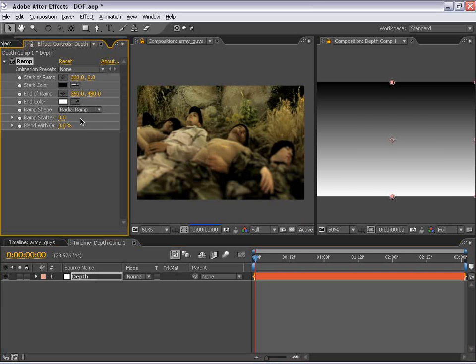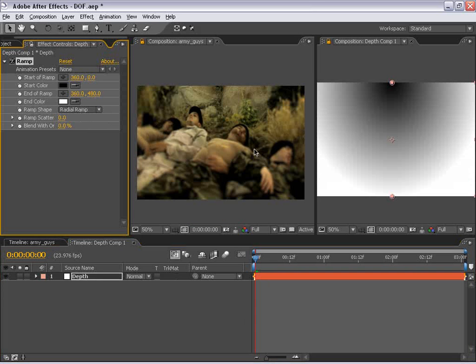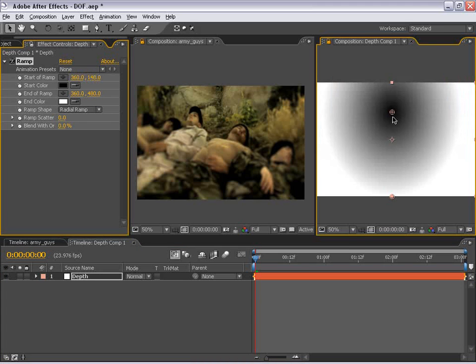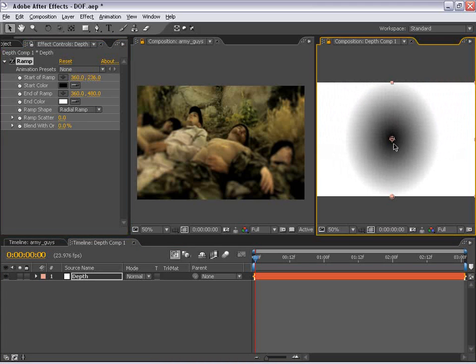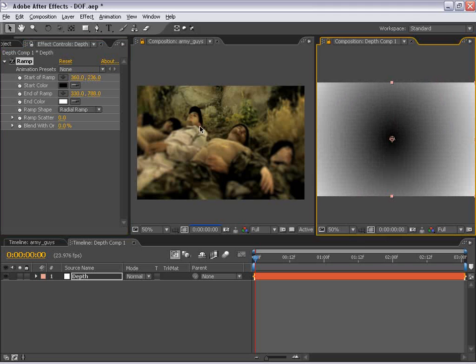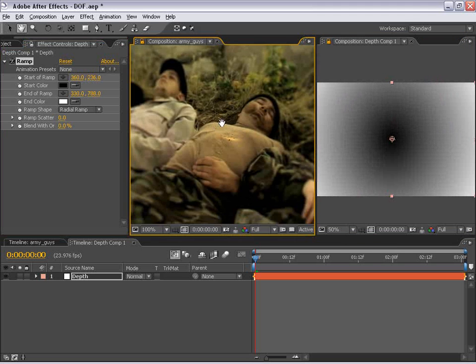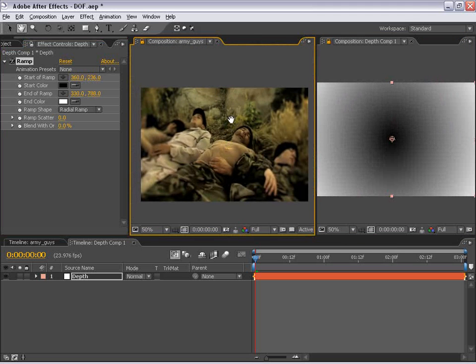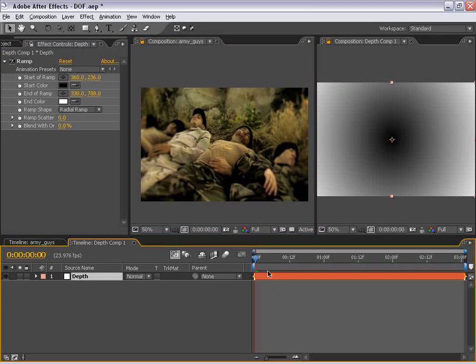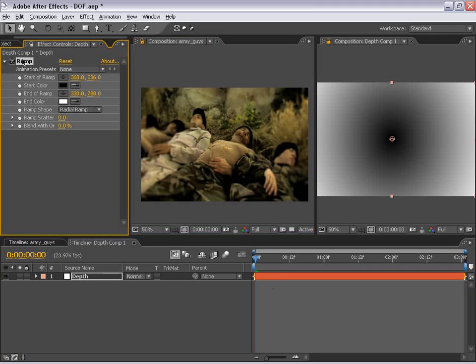So now if I move this radial ramp down and maybe move the point out like that, look what happens to our image. We get sort of a center spot kind of a look. And it might be kind of hard to see. So if we take this depth matte with the ramp applied to it, we can choose Effects, Color Correction, and Curves and just make the blacks a little bit darker.